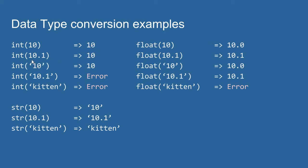If I pass a float value, 10.1 for example, into the int function, we will get only the whole number part of that float out. So we lose all decimal information. So we can convert a float to an int using the int function.